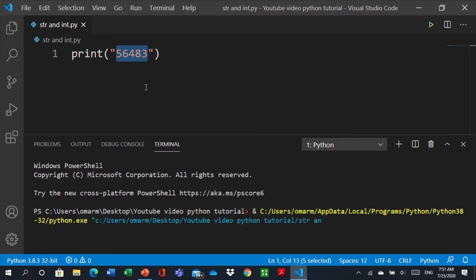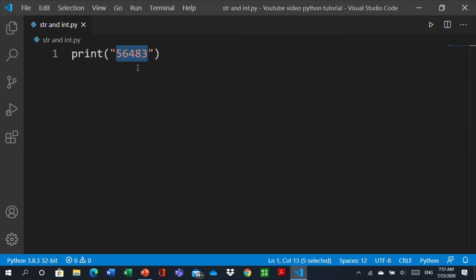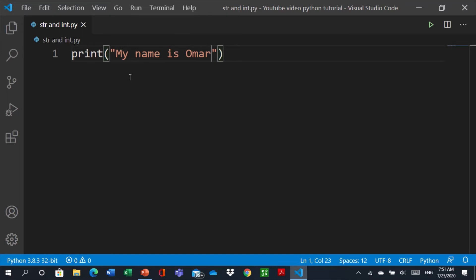See, also if we type here my name is Omar for example, it will be printed in a normal way.